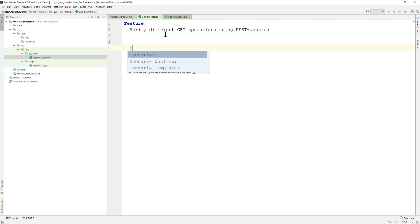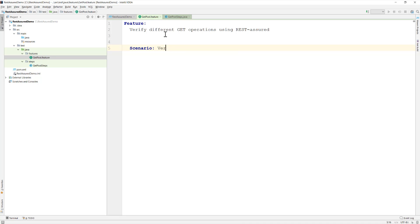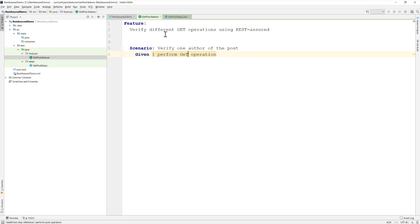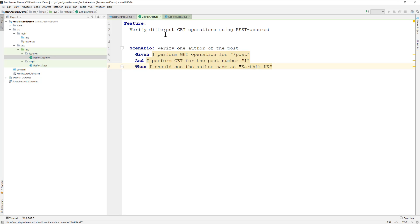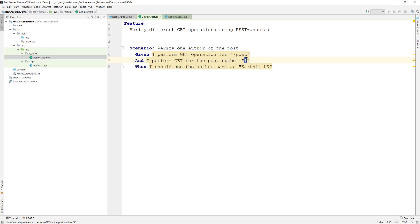I'll write a scenario to verify one author of the post. The steps will be: 'Given I perform a GET operation for post', 'And I perform GET for post number 1', and 'Then I should see the author name as Karthik KK'. This is more generic because you can keep changing the post number while the base path stays the same.